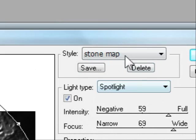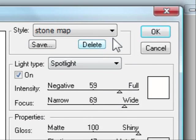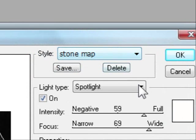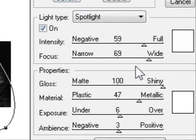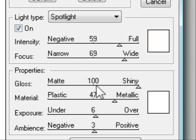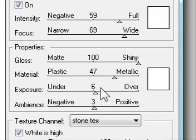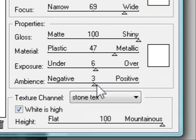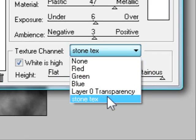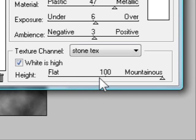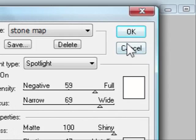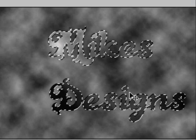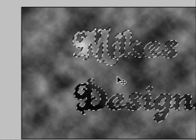But anyway, you're going to want these settings: Intensity 59, Focus 69 Wide, Gloss 100 Glossy, Material you're going to have that about 47, Exposure about 6, and Ambience 3. Now for your channel, you're going to come and select the Stone Text that we just made, right, and then have your Height all the way up to Mountainous, and then select Okay.